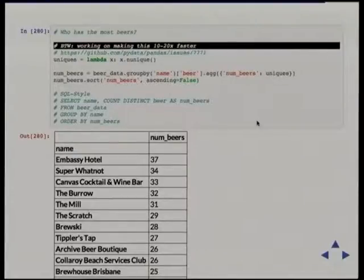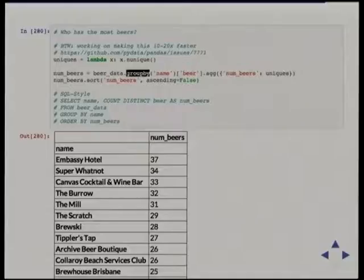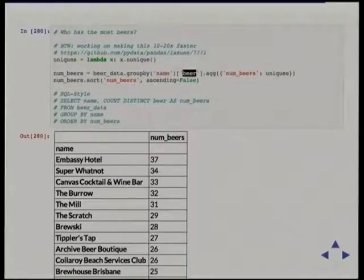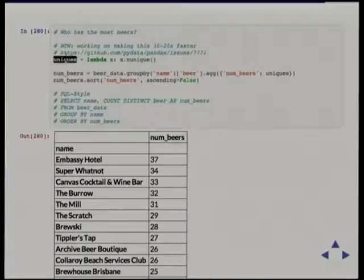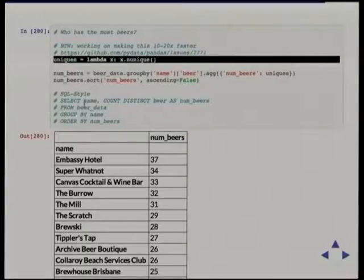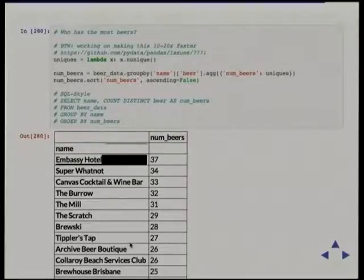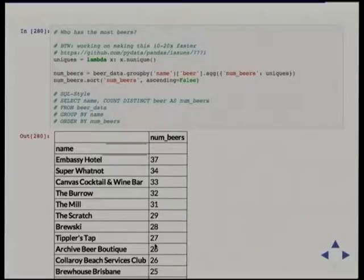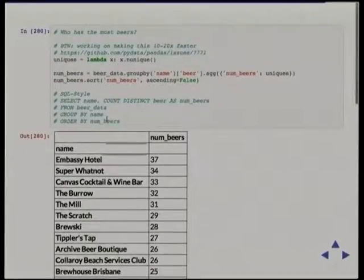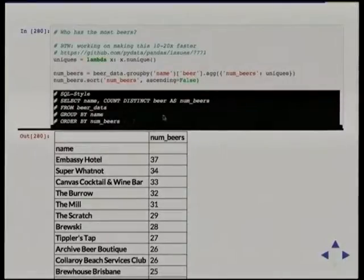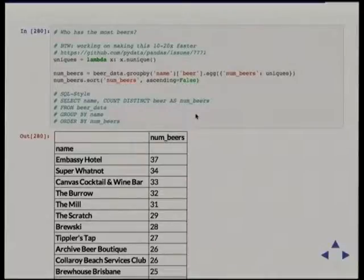We're working on a patch at the moment that's going to speed that up a lot — hopefully that gets merged soon. We call groupby on our dataset, group by name (the venue name), look at the beer column, and run an aggregate — the result being num_beers, which calls the n_unique function for each group. Here's the result: we can see that one venue seems to have the biggest choice of beers. You can see this is the SQL that would do a similar thing, for people more familiar with SQL.